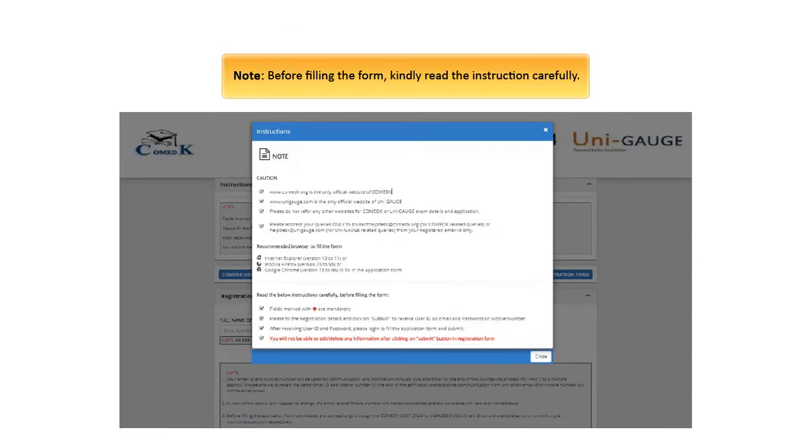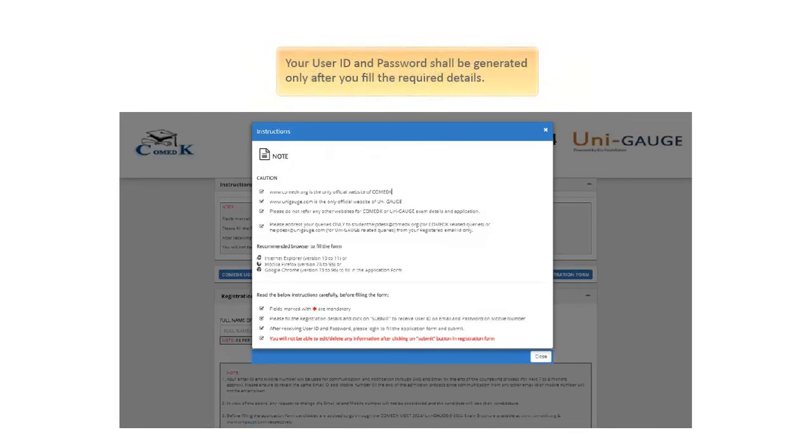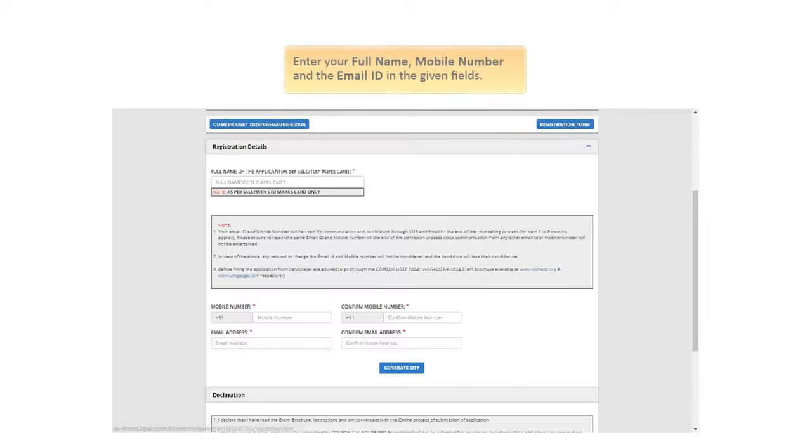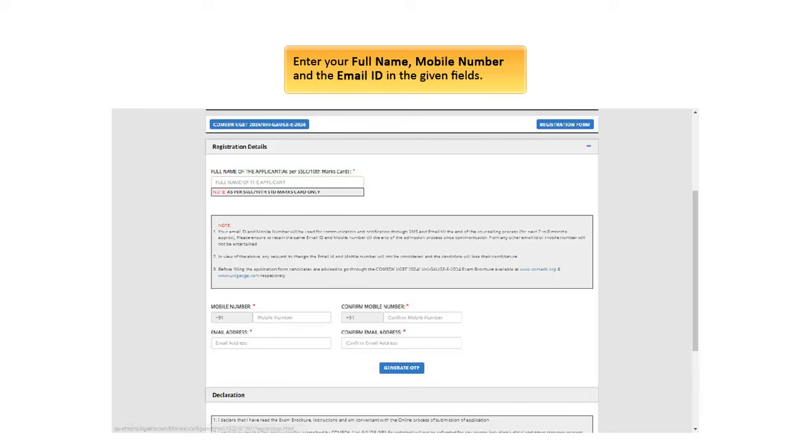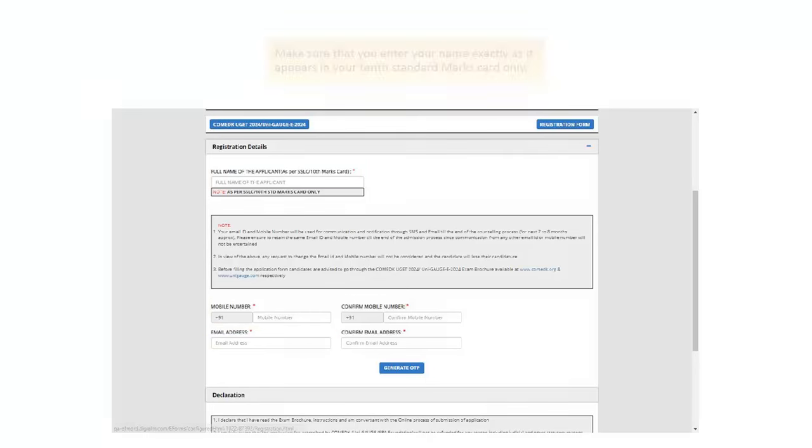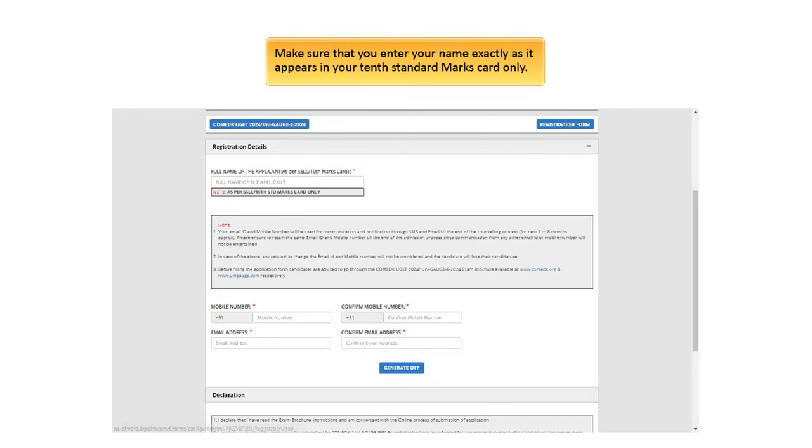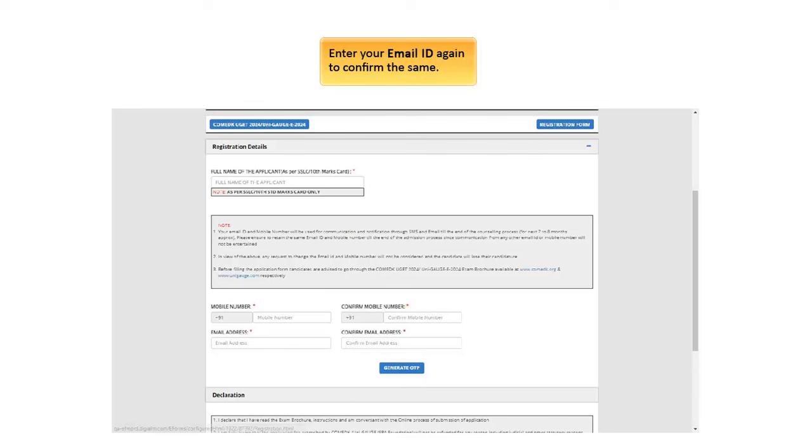Please note, before filling the form, kindly read the instruction carefully. Your user ID and password shall be generated only after you fill the required details. Enter your full name, mobile number, and the email ID in the given fields. Make sure that you enter your name exactly as it appears in your 10th standard marks card only.